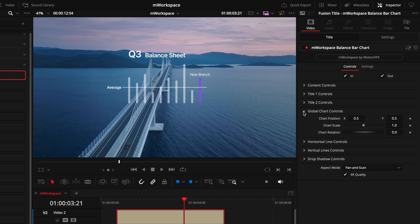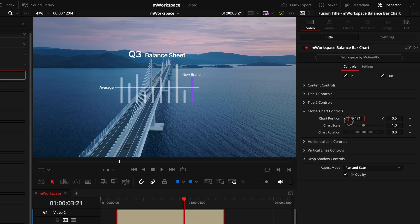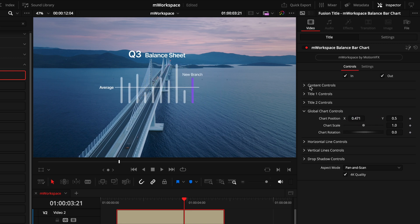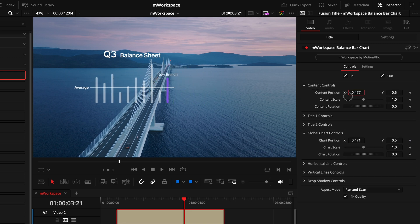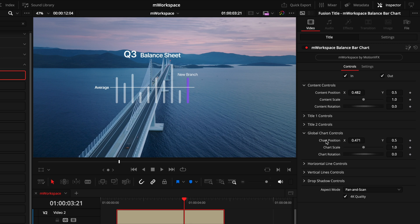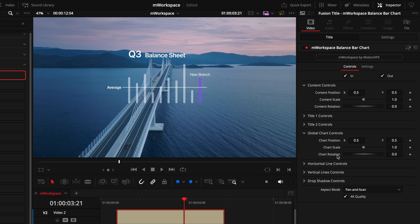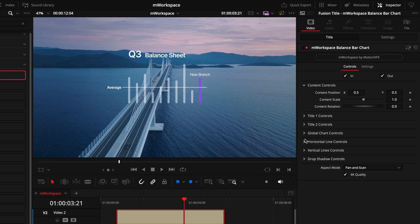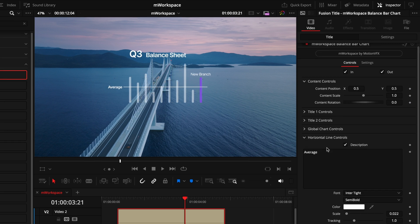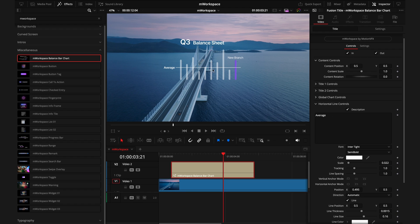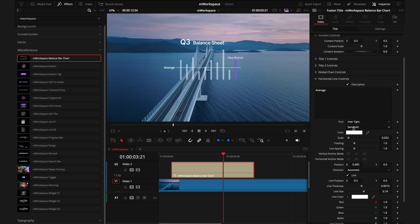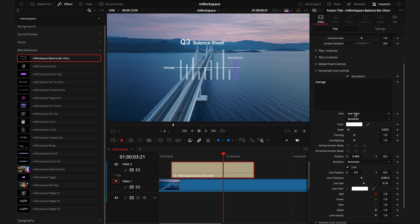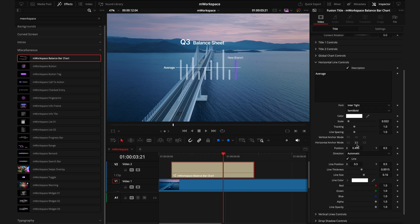Then we have the global chart controls. This is going to control everything below the two titles. So if I move this around, this will control just the chart, opposed to the content controls where it controls the entire graphic. I'll just double click that to reset it. Then we have the horizontal line controls, which is controlling the description here which says average currently, and the line that is coming across. So we can toggle that on or off, we can change the text, the font, the exact same things we do have on the previous side of controls, but we also have the line controls.